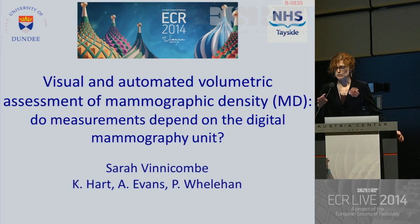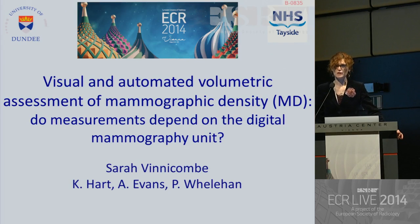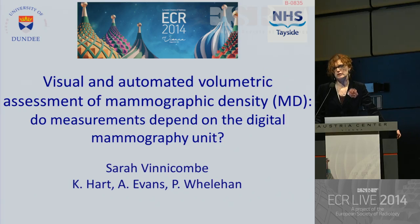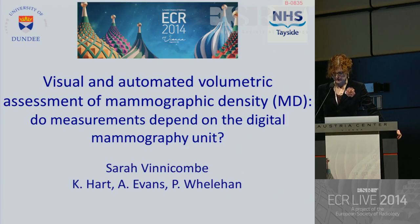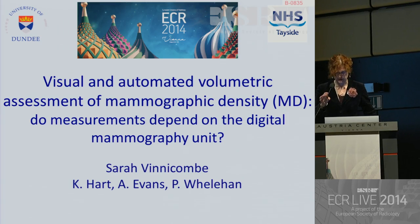Thank you very much, dear moderators. Good morning, ladies and gentlemen. In this study, we looked at the effect of the FFDM vendor unit on both visual and automated volumetric assessment of density.